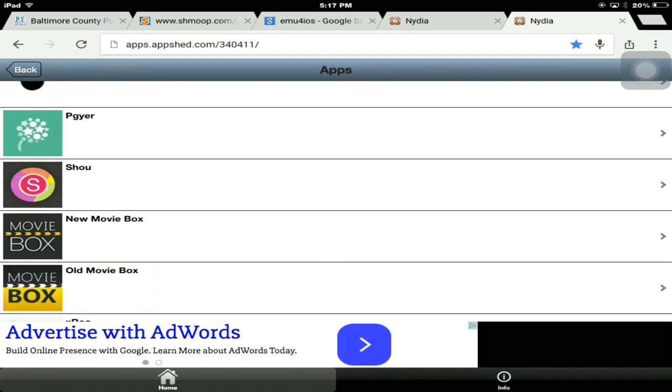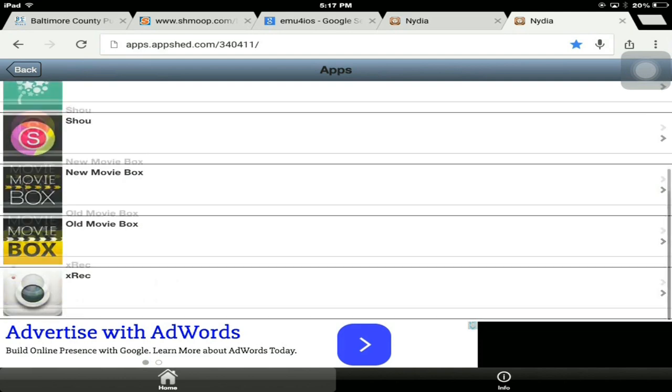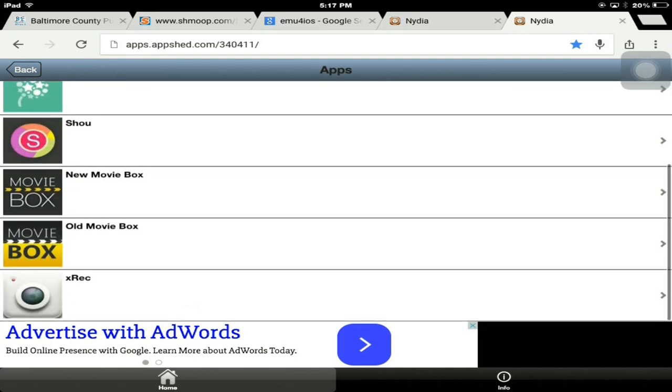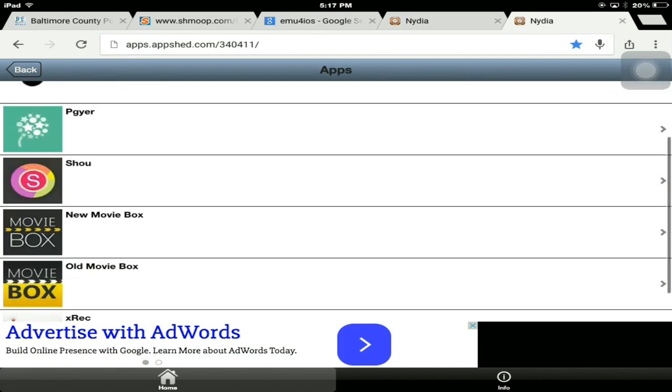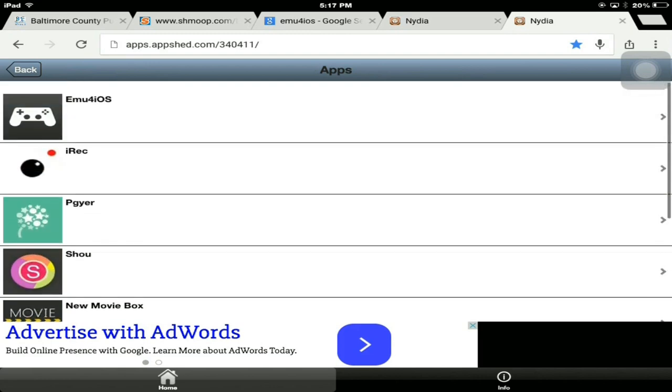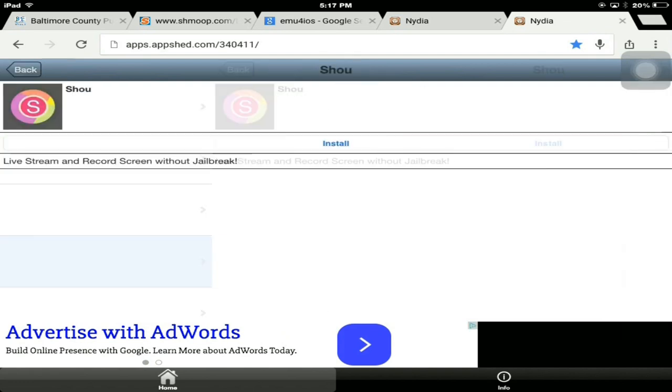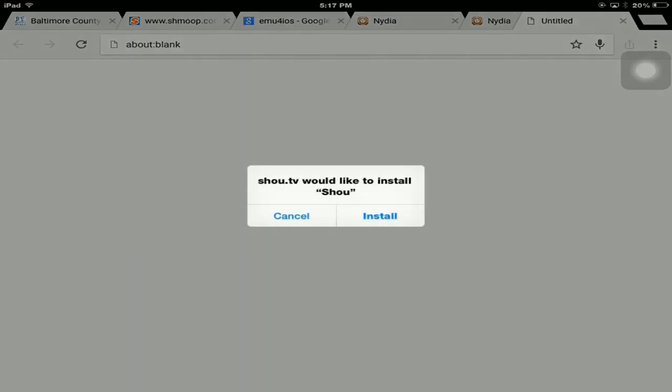Once you're on the website, you want to go to Apps. When you go to Apps, you can scroll down until you see Shou. You don't have to change your date to do this. You can also install these apps if you want to. X Rec is also a screen recorder, as well as iRec. But I personally like Shou because you can live stream from it as well.